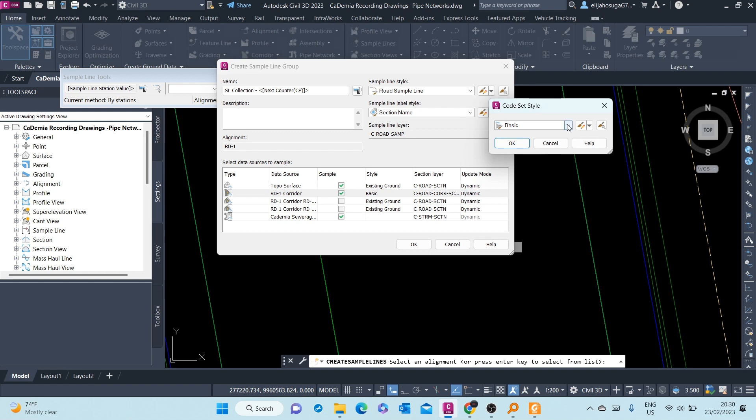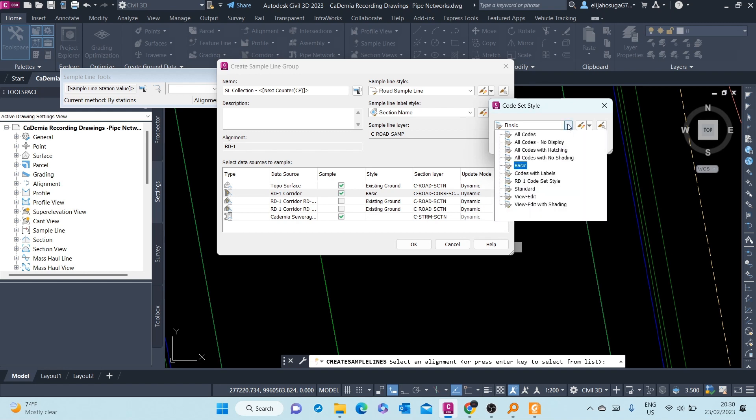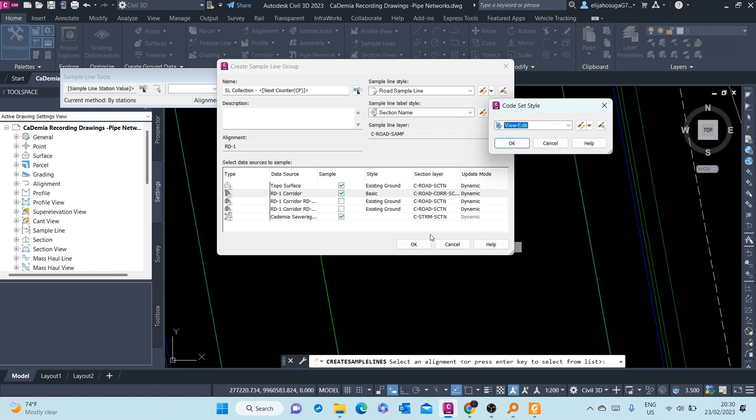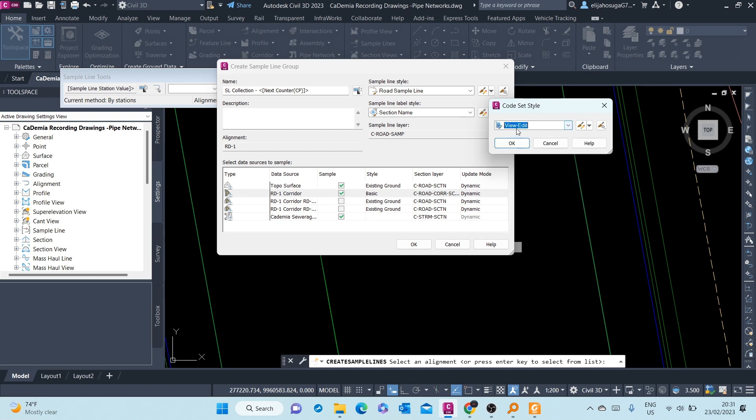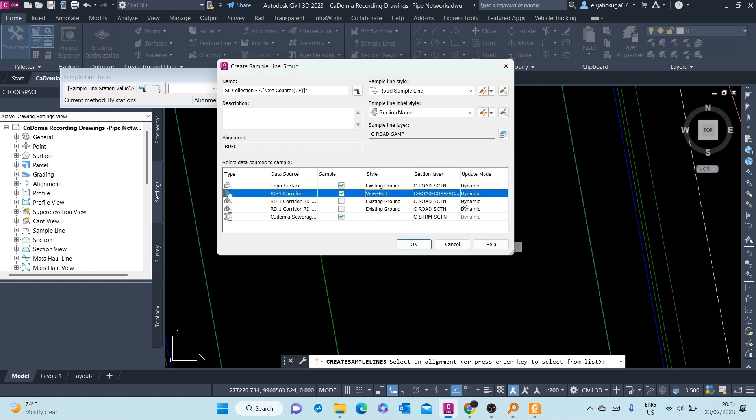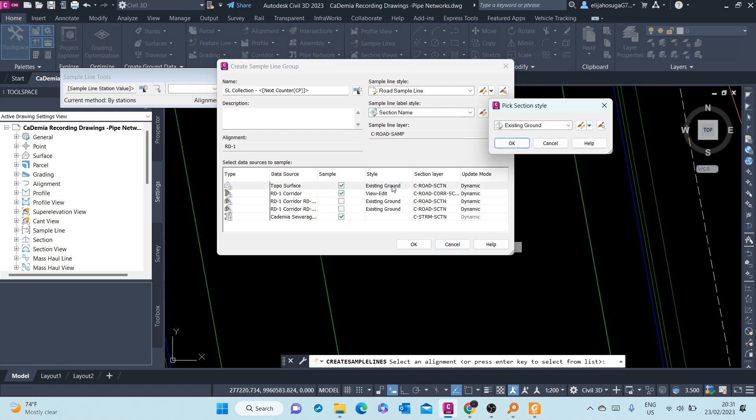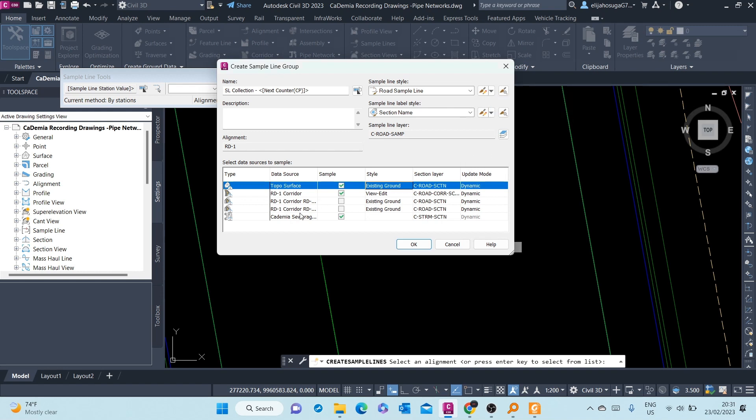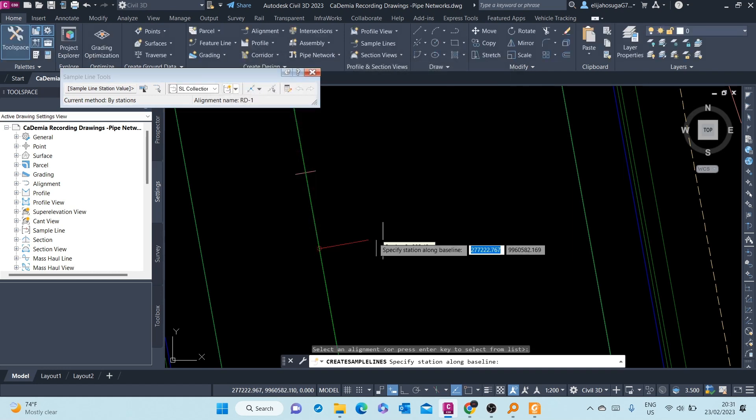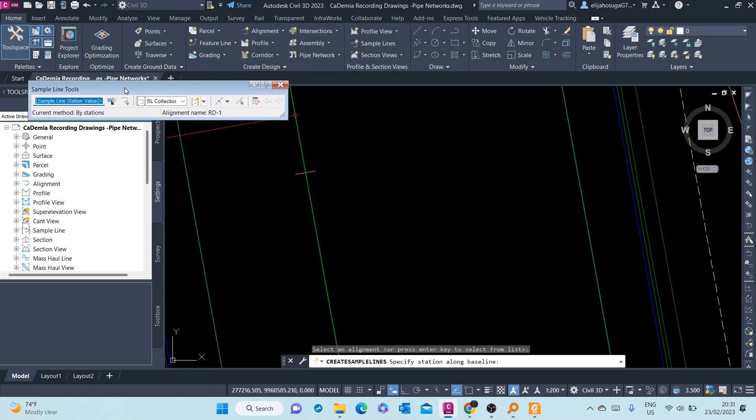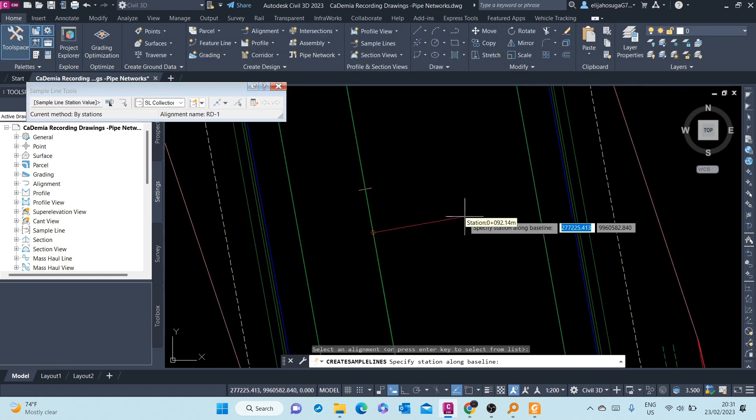For my corridor, for my cross section, I don't want to view it as Basic. I want to view it as... view edit, that's okay. The top of surface, existing ground, that's okay. And once everything is set up, we just click OK. And then here are the sample line tools.